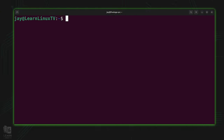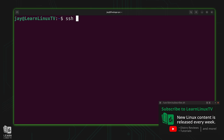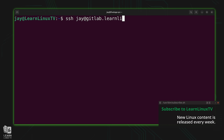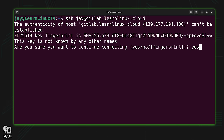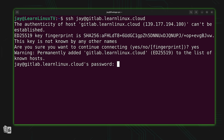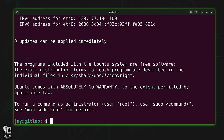Here on my Linux workstation, I'm ready to get started. I'm going to SSH into the server I've already created for this project. I'll type SSH, then the username at the remote end — I've created the user 'j' on the instance. Then I'll type in the domain assigned to the server, which is gitlab.learnlinux.cloud. I'll respond to the prompt with yes, type in my password, and now I'm logged in.